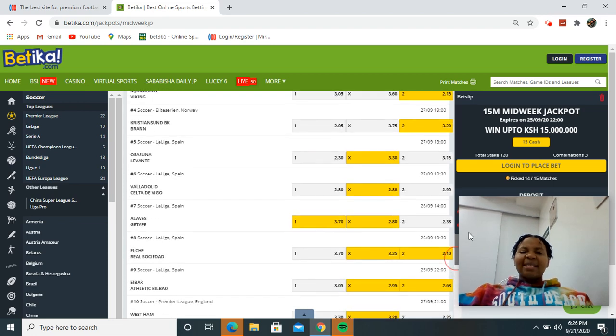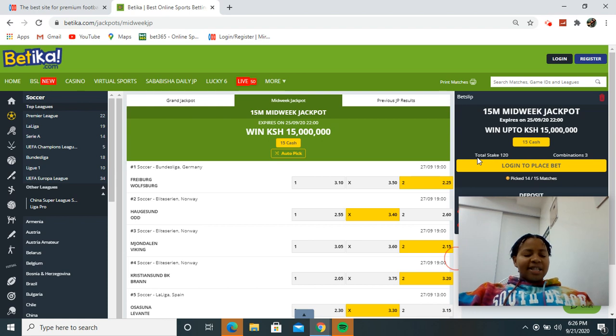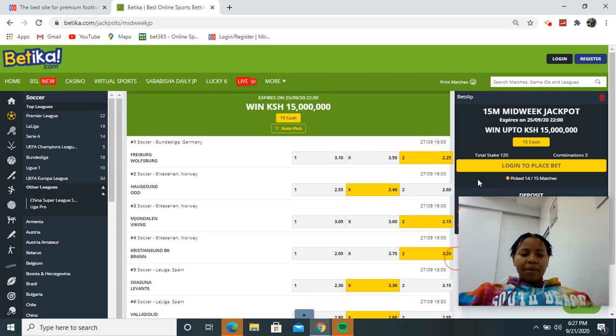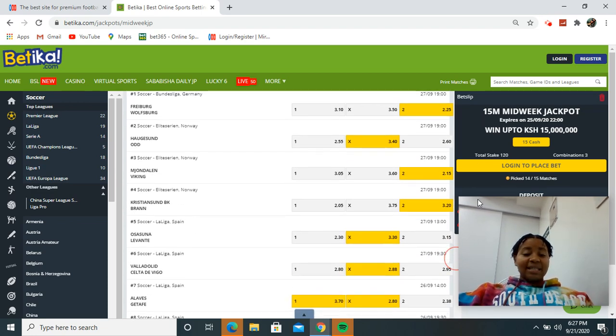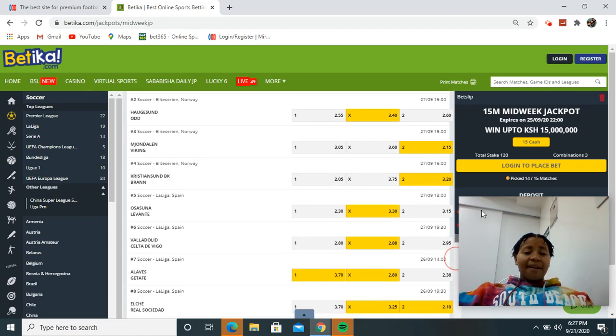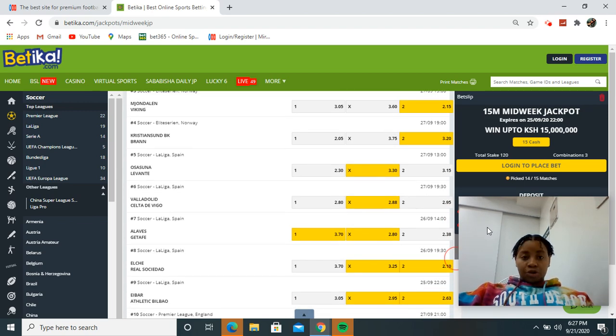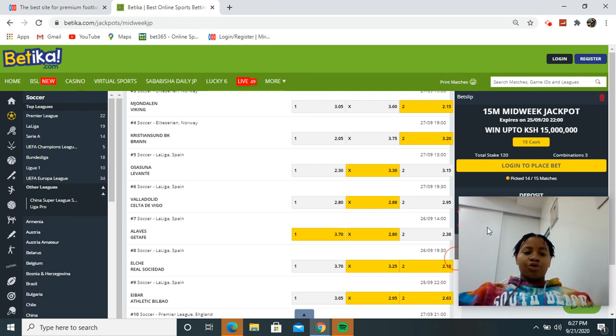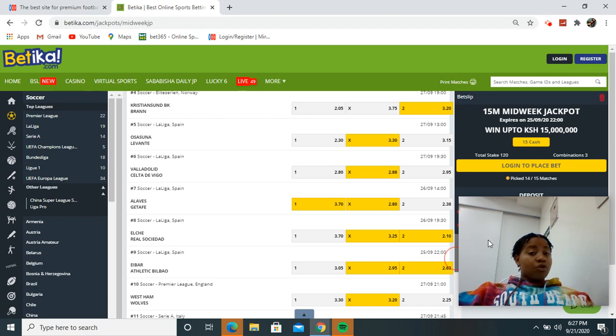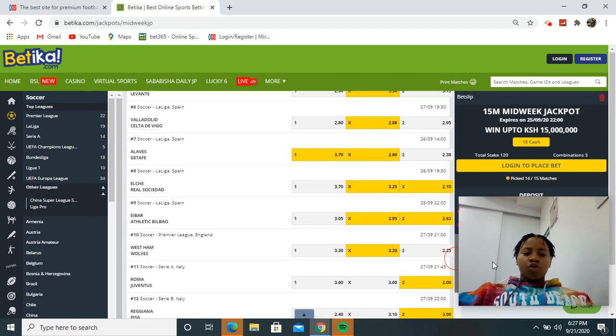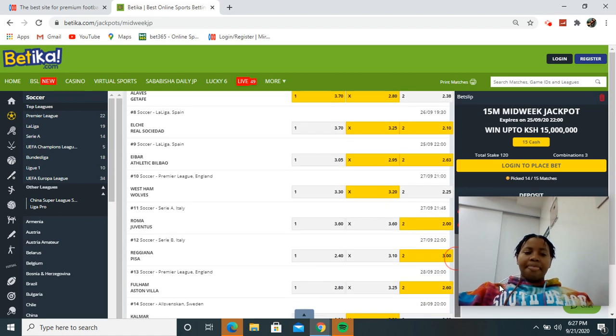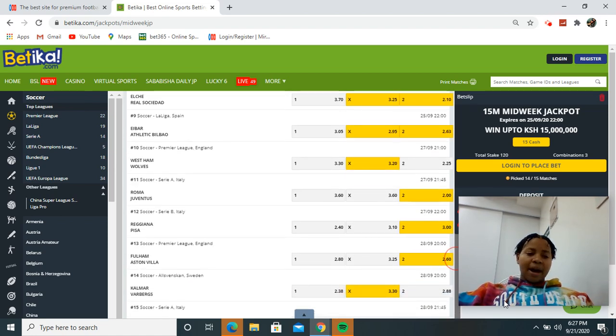I'm going to repeat just in case you never heard: Wolves back to win full time, Hudson versus Odd is a draw, Viking to show up, Bran to show up, Osasuna versus Levante draw, Aleluid versus Celta Davigo draw, Outs to win or draw, Real Sociedad to win or draw, Athletic Bilbao to win or draw, West Ham versus Wolves draw, Juventus to win, Pisa to win, Aston Villa to win, Calmar versus Veybergs draw.